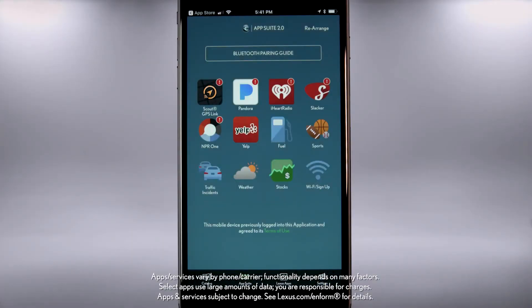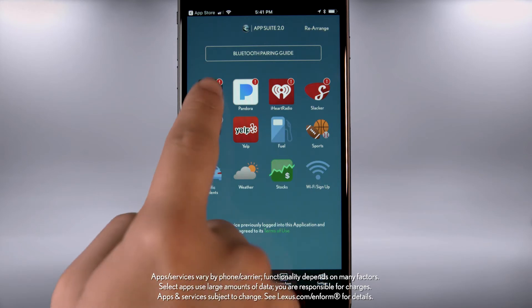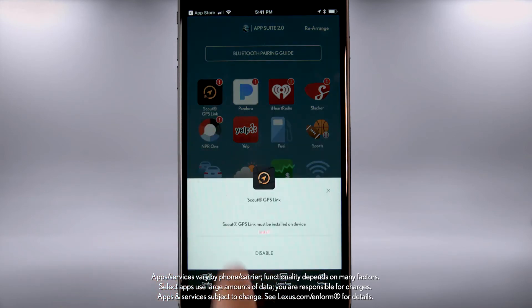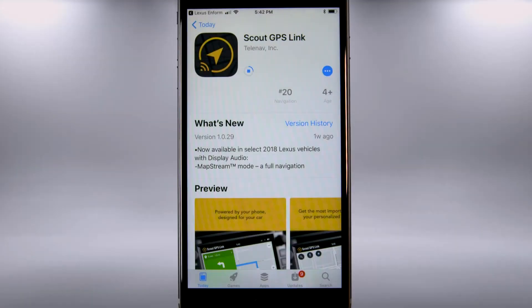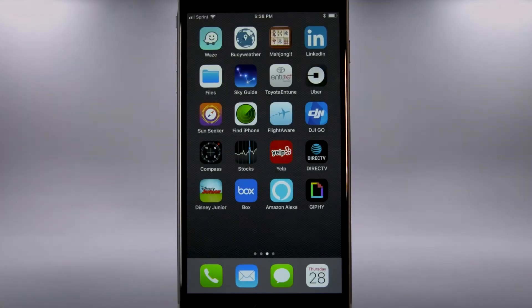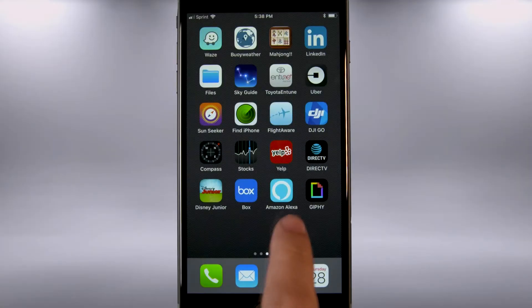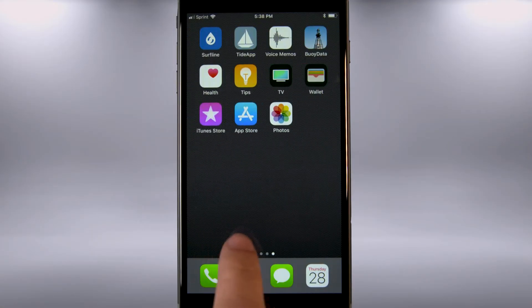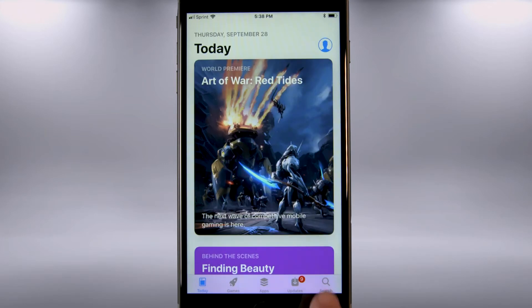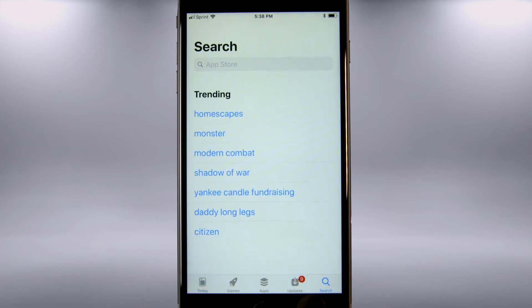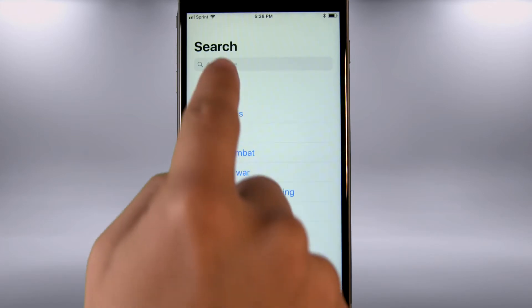You can get to Scout GPS Link either through the LexisInform App Suite 2.0 or through the app directly. Begin by installing the LexisInform App Suite 2.0 from the App Store if you don't already have it installed on a compatible device.